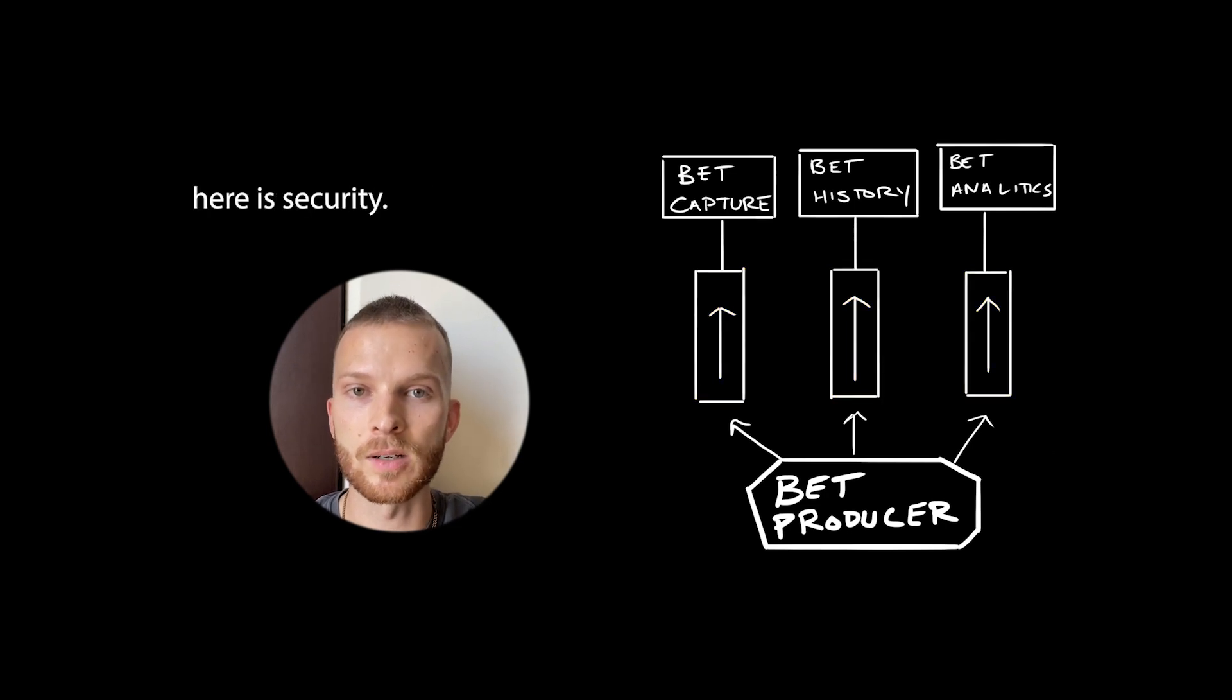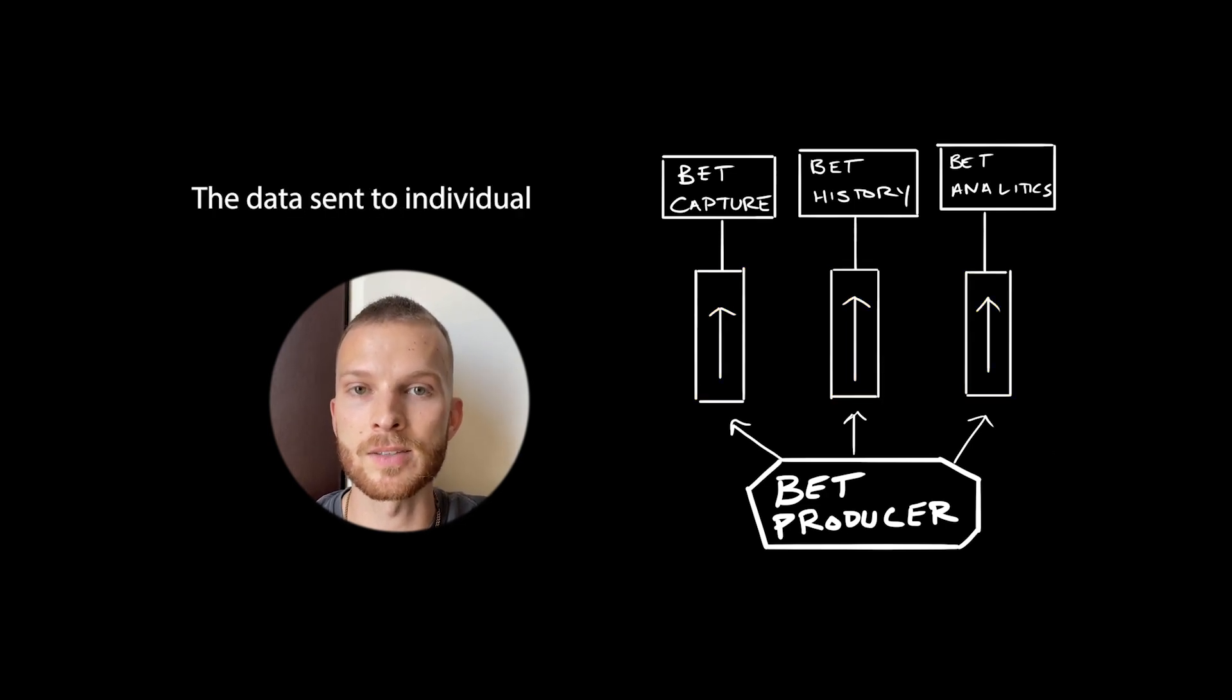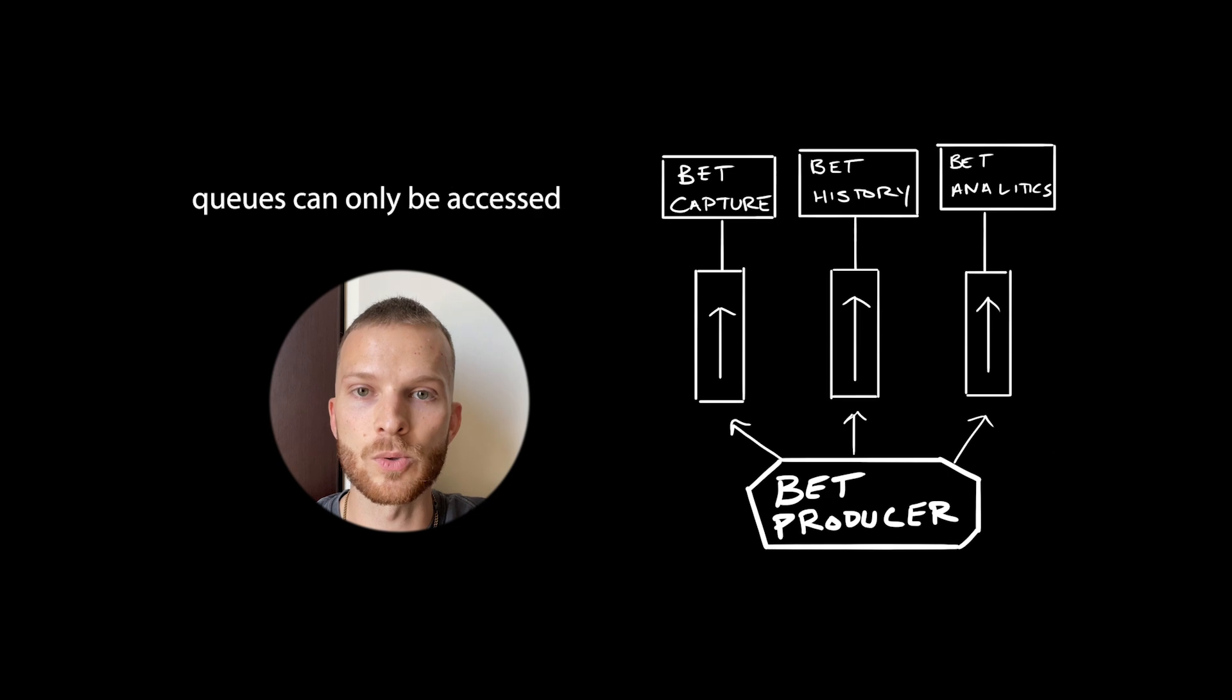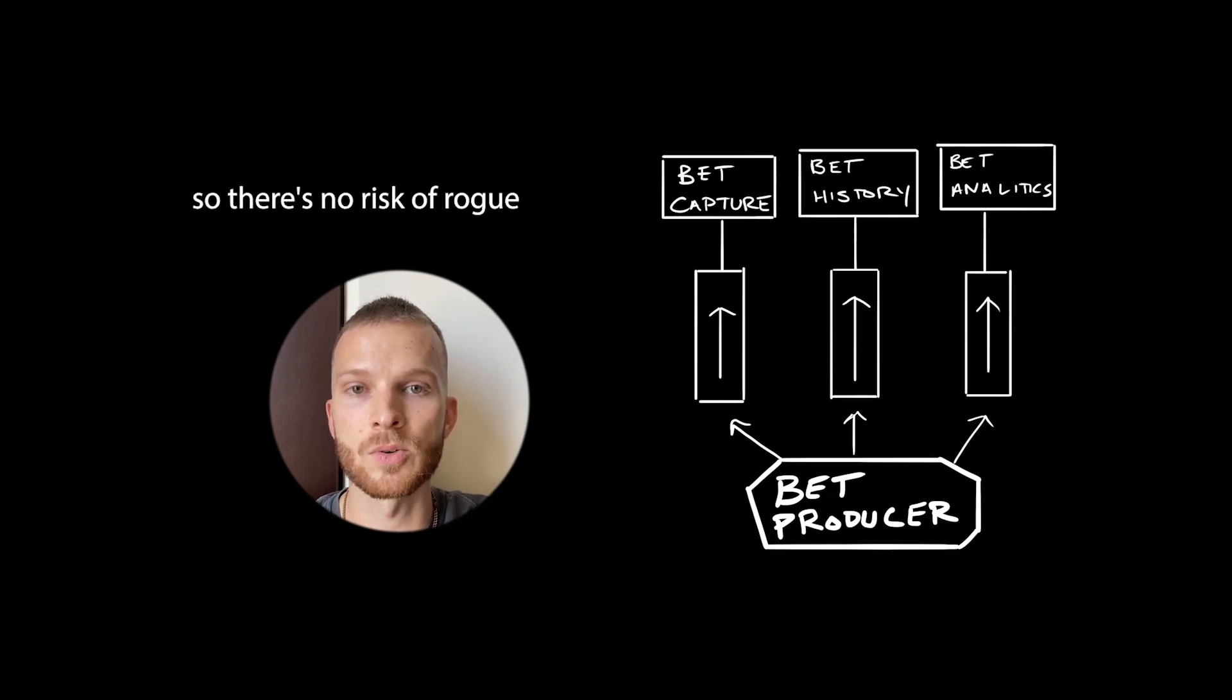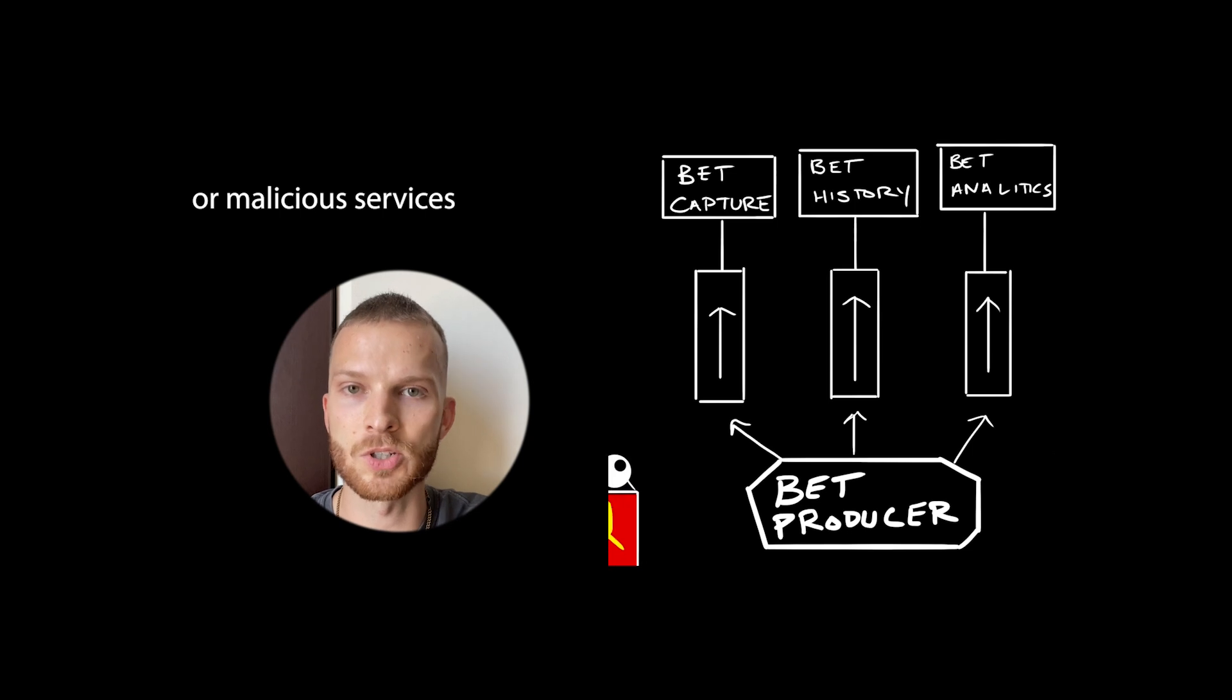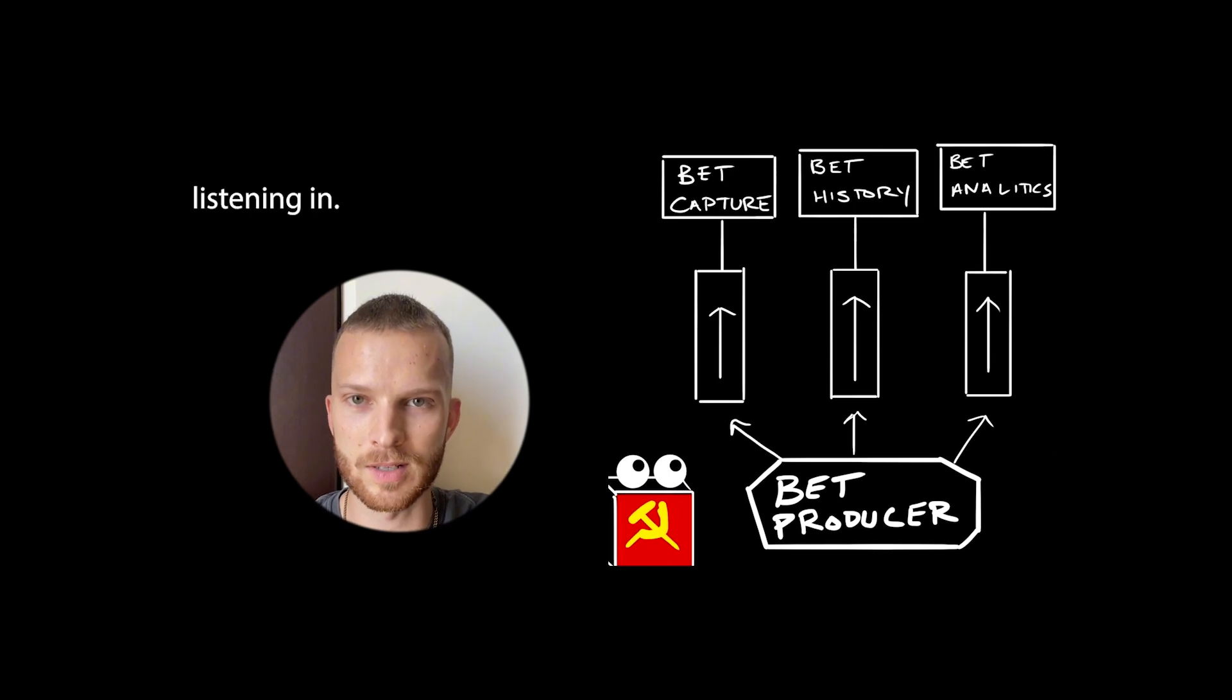The biggest advantage here is security. The data sent to individual queues can only be accessed by those services, so there's no risk of rogue or malicious services listening in.